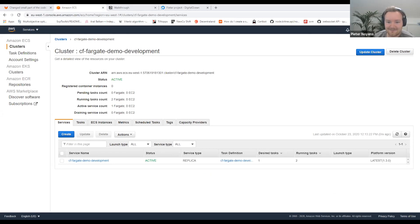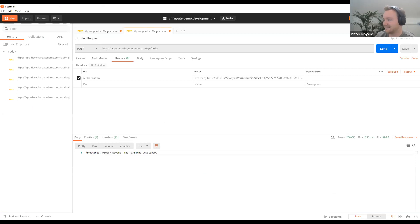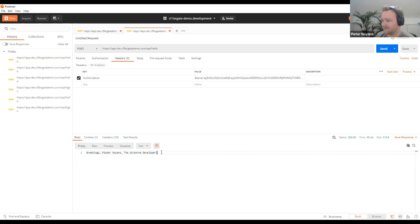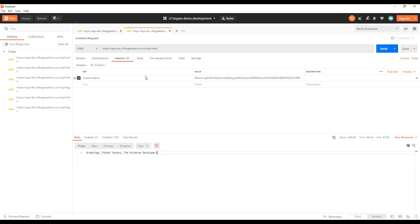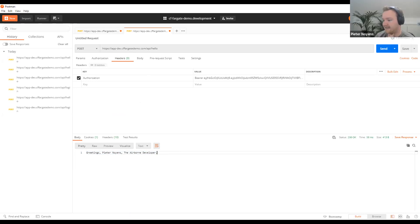If I call it, you can see 'Greetings, Peter Noise, the Airborne Developer' — which demonstrates that the service has been updated. That's basically it. I'll now go back to the presentation.